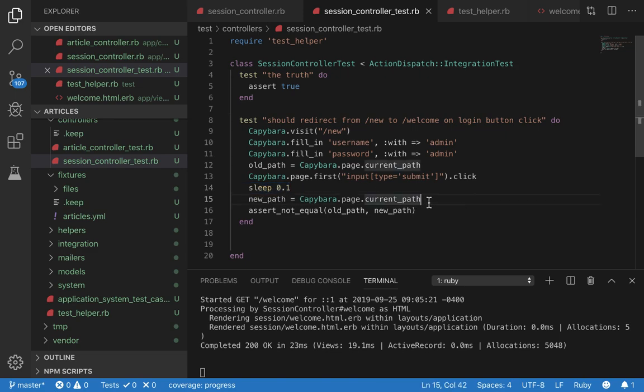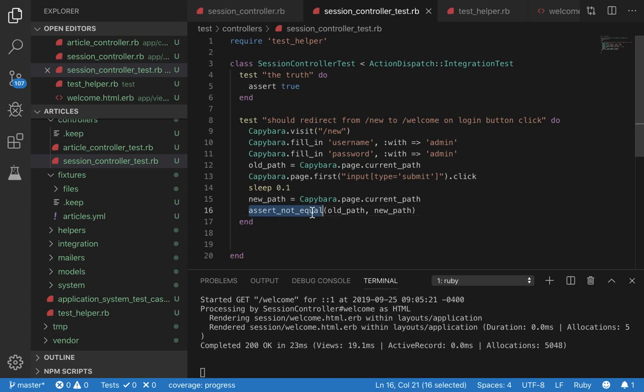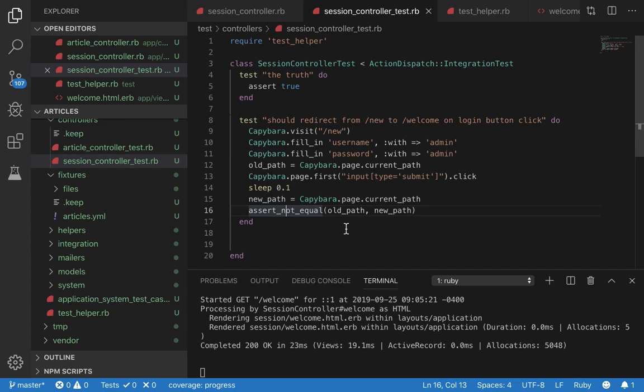Now we check the current path again. Now if it successfully redirected the new path should not be the same as old path, which is what we're doing here. Assert not equal old path new path. So this checks if old path is not the same as new path. And if it's not, it shows a success message.